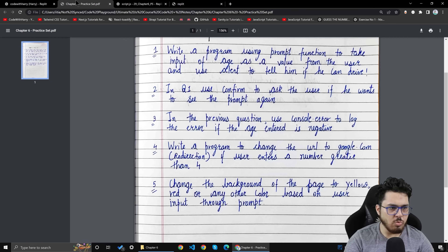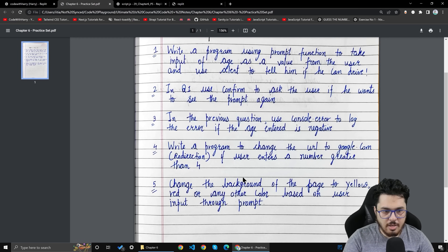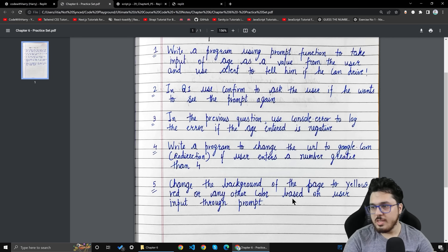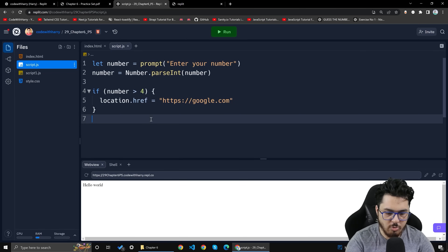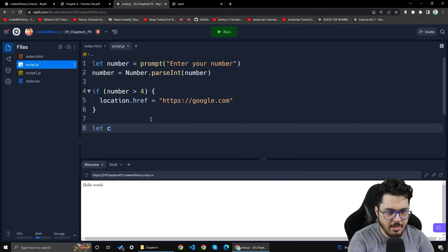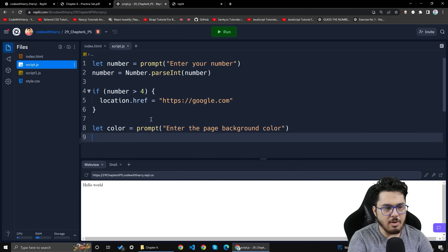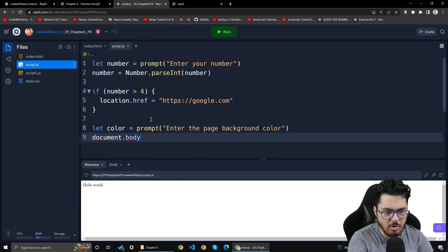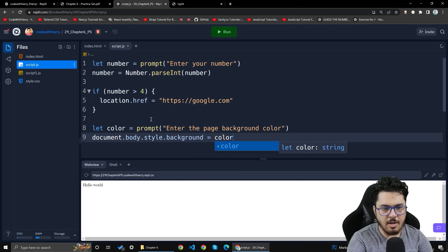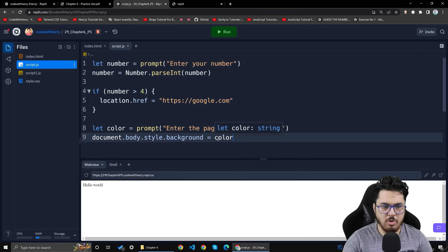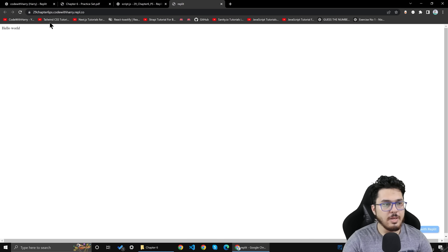The next question: change the background of the page to yellow, red, or any other color based on user input through prompt. I will write: let color = prompt('Enter the page background color'). And after this I will write: document.body.style.background = color. Let's see if this is capable of working.